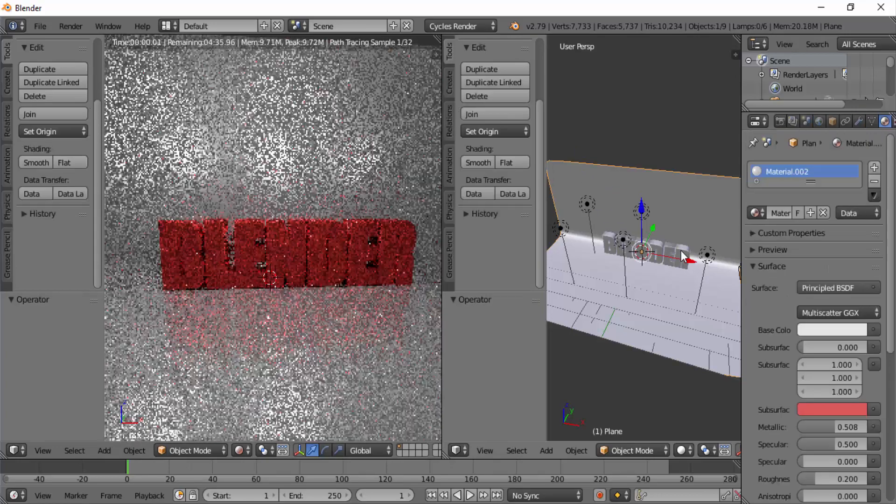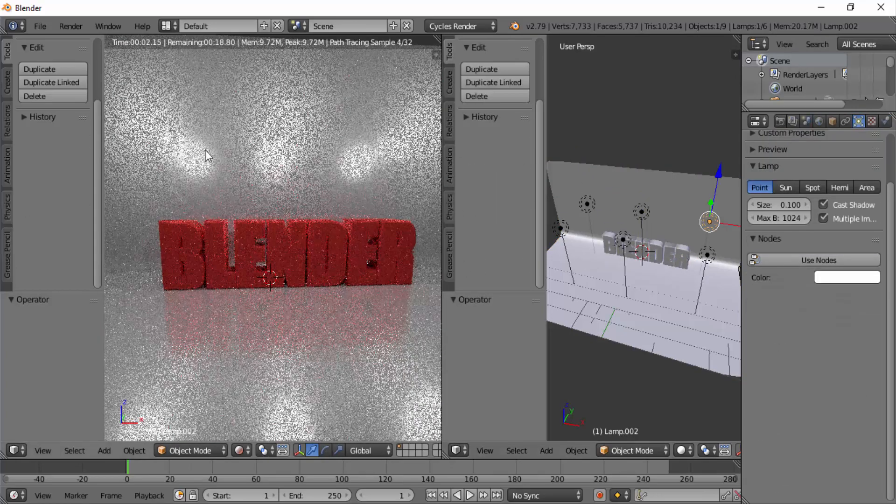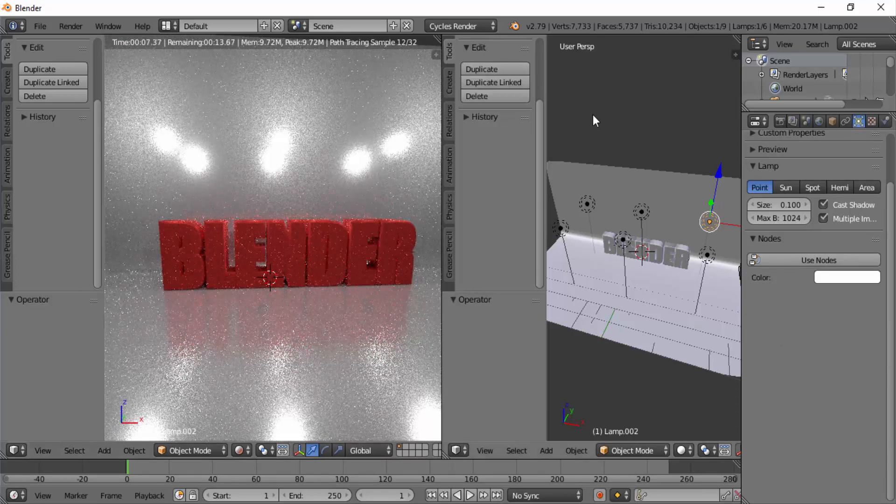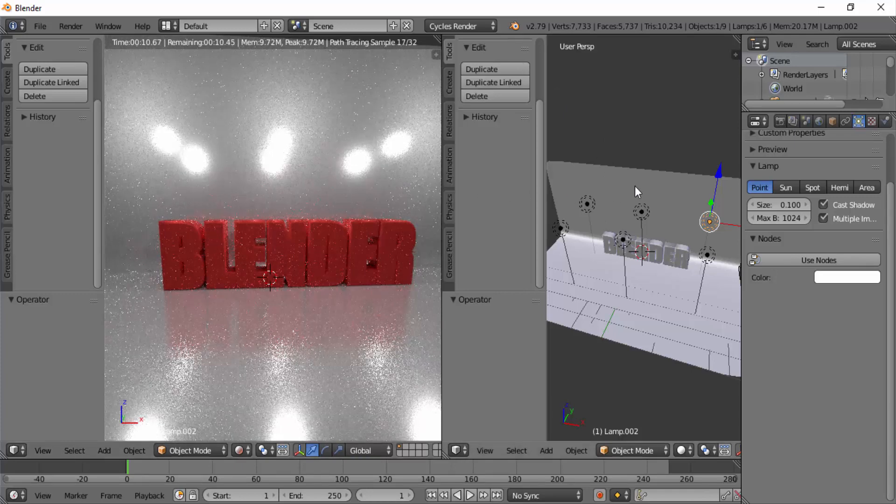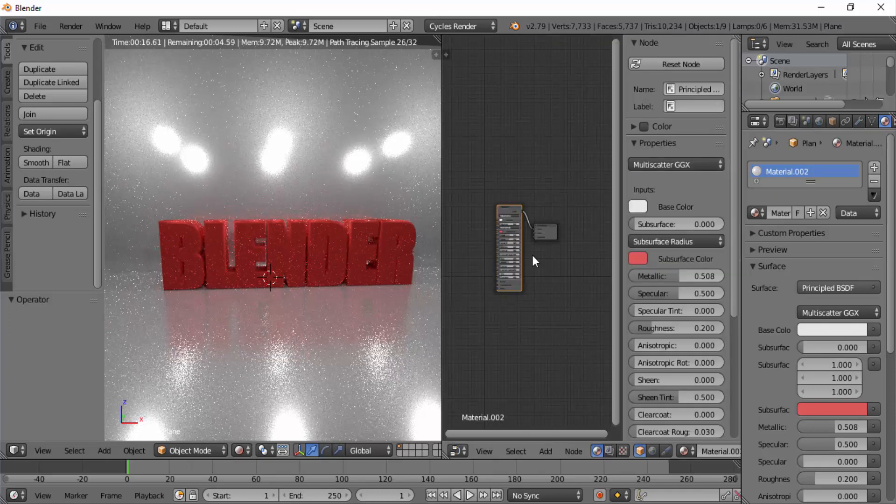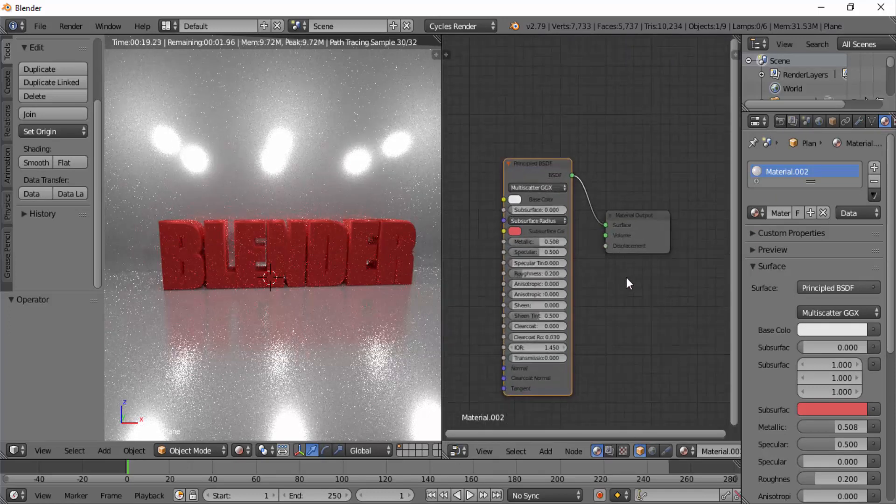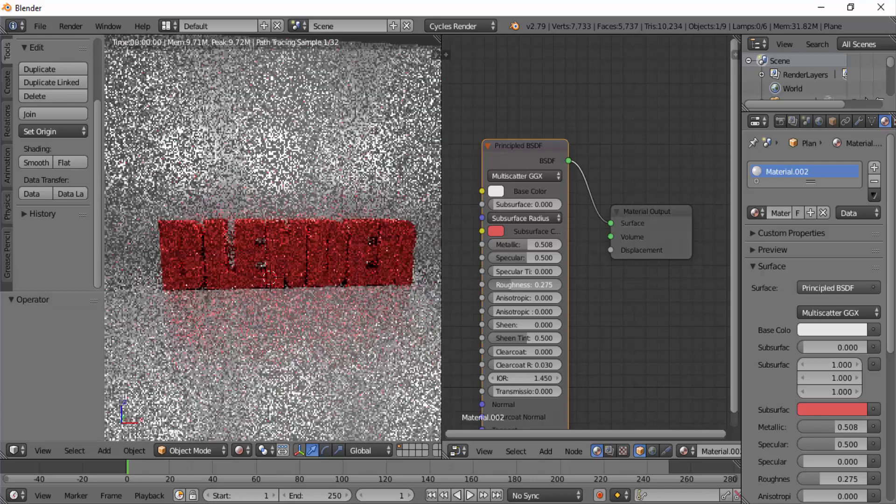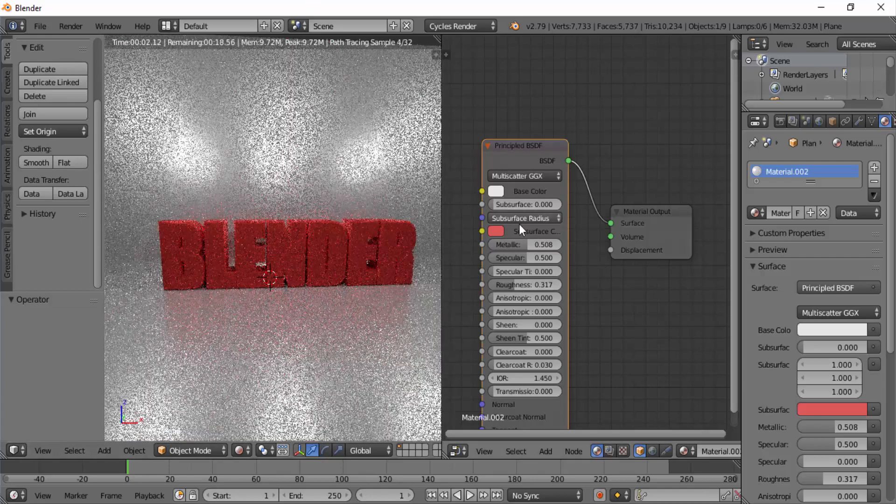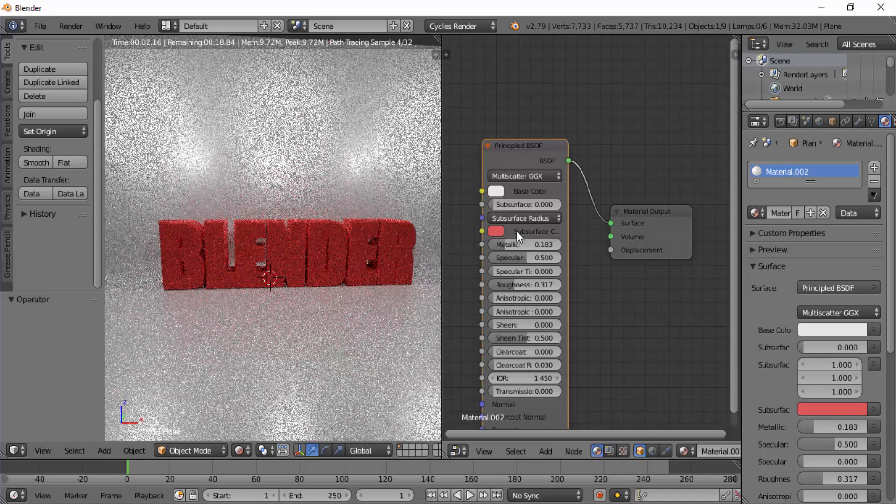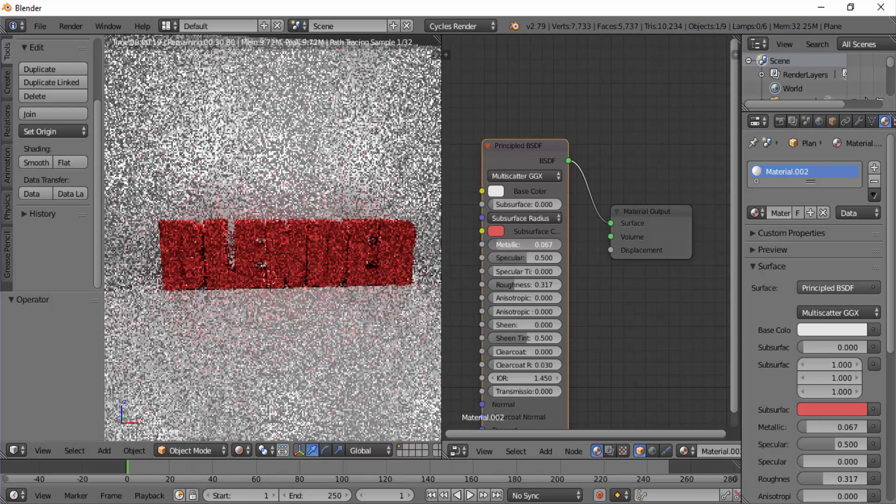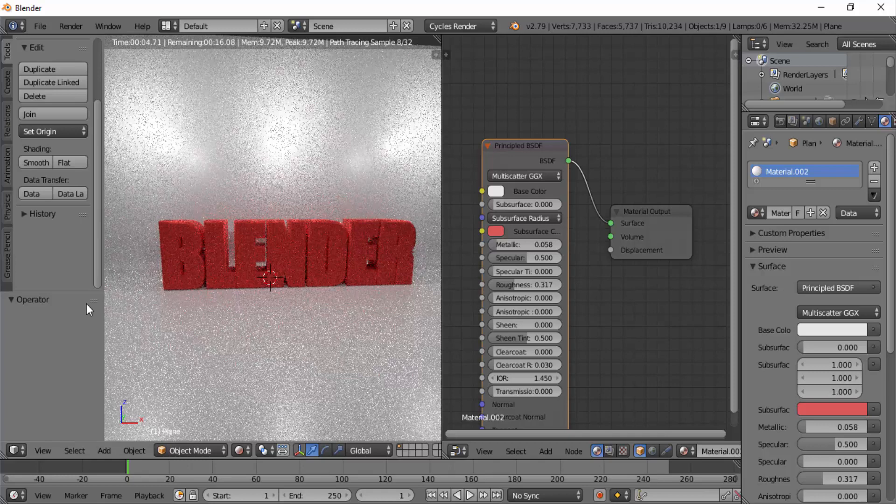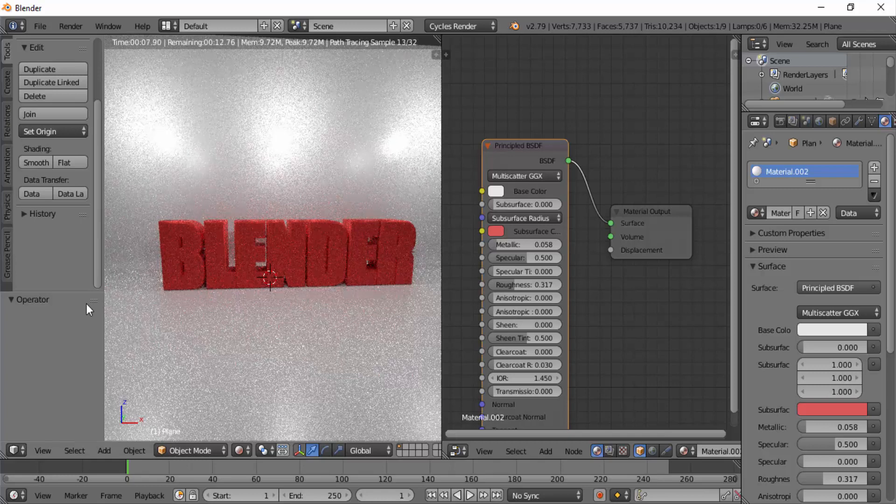Ctrl plus Z for undo. The wall is too glossy so I'm going to increase its roughness value and reduce its metallic value in the node editor. So select the wall. Open up the node editor. Increase the metallic value and the roughness value. It's become too rough so I'm going to bring back down the roughness value.